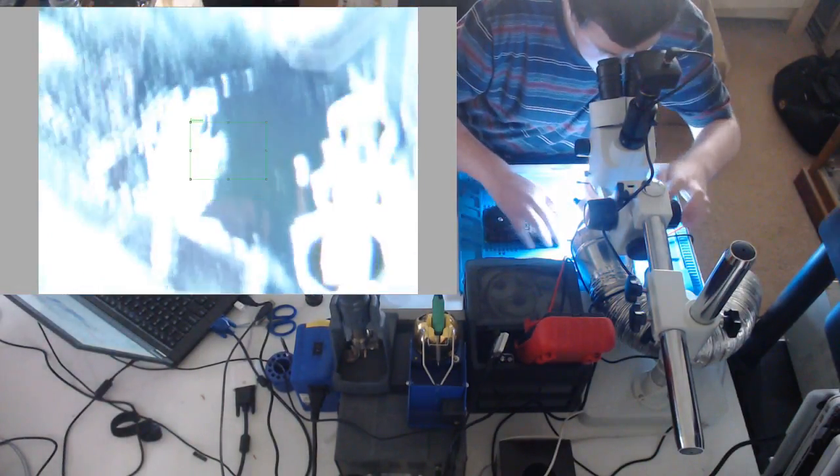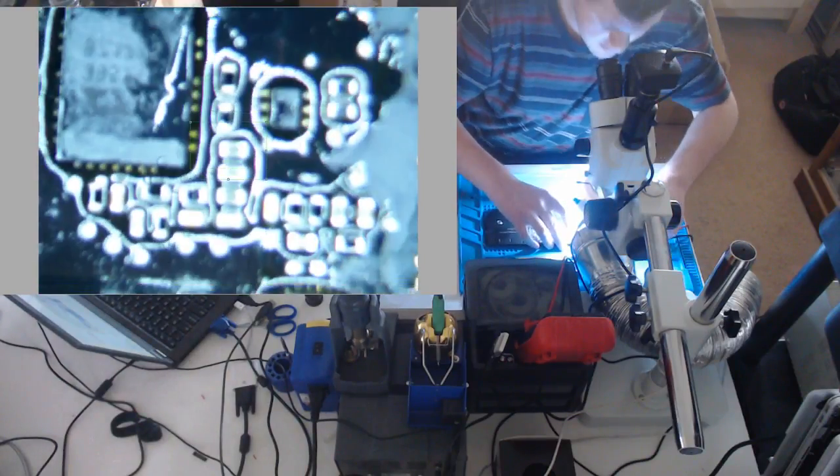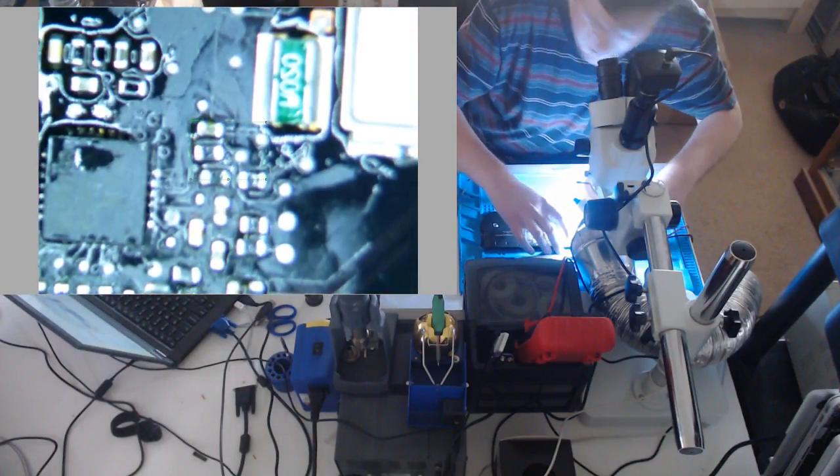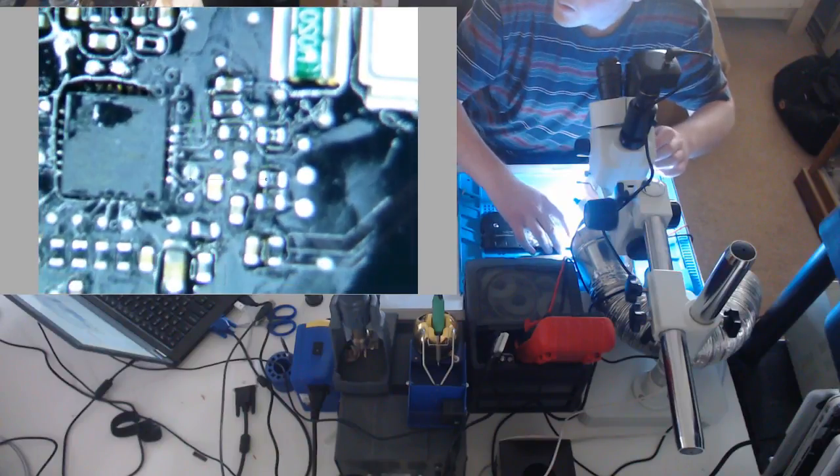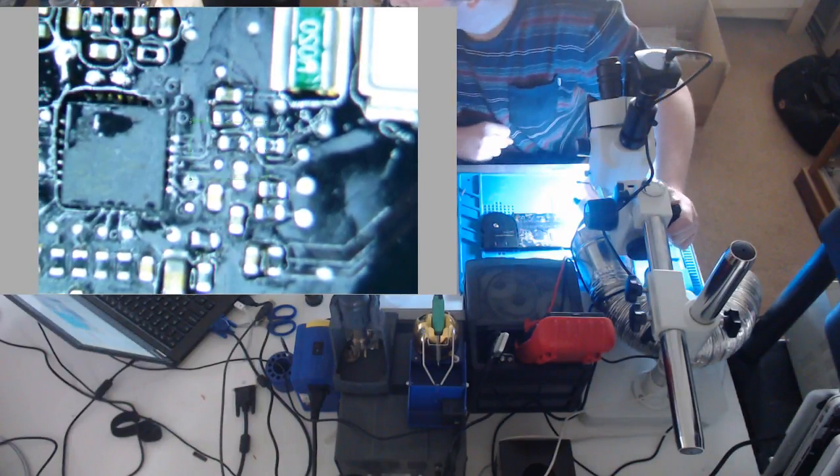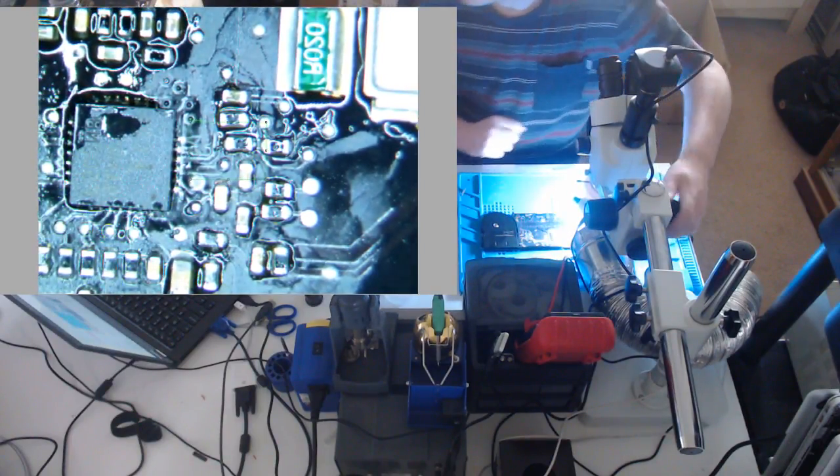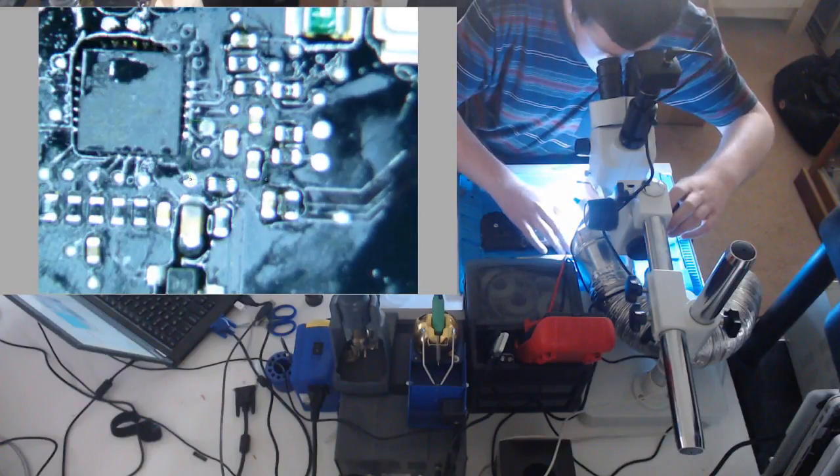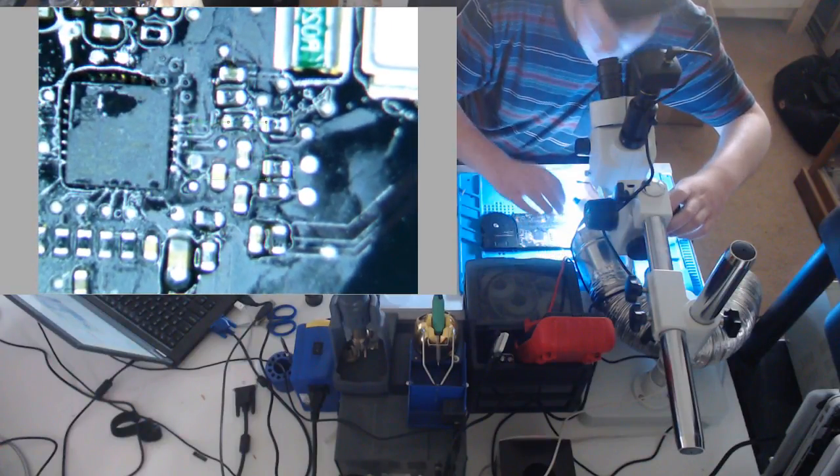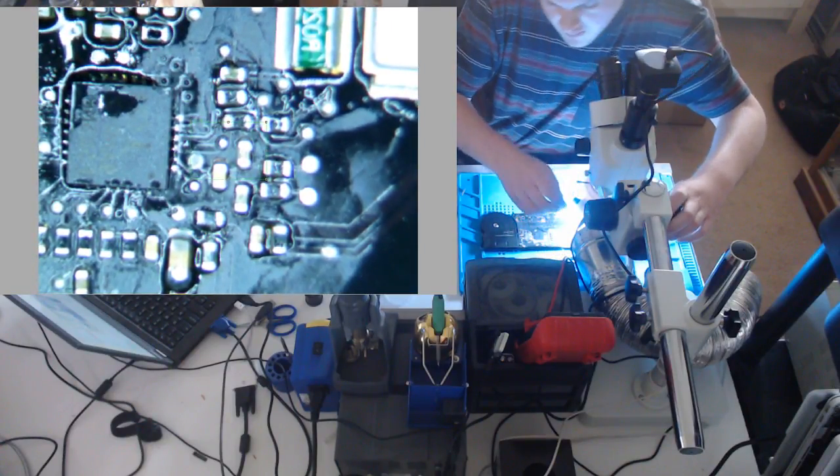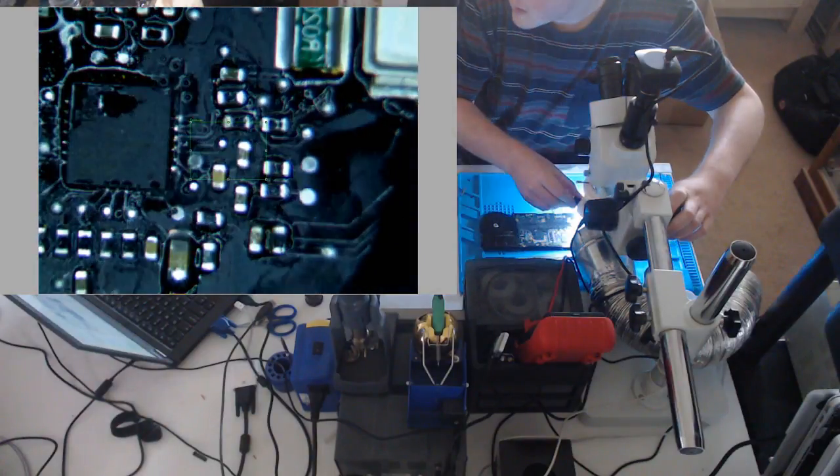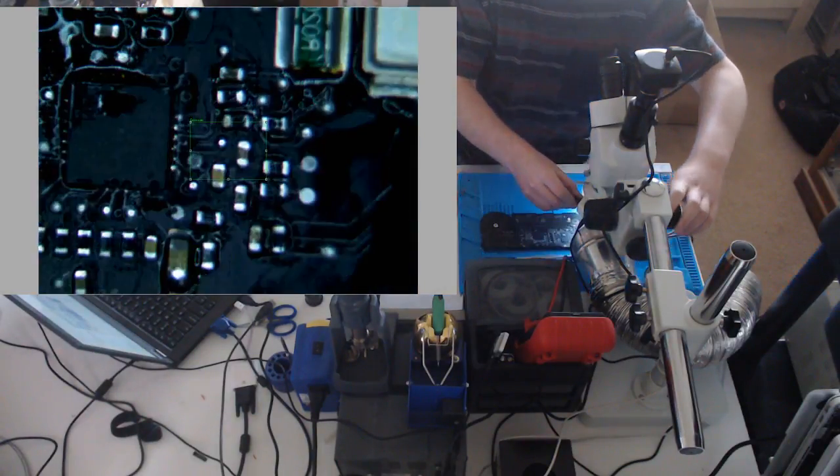Rebuilt the whole area pretty much. So here's our ISL. Now, all these resistors and all these caps near here, all those are replaced.